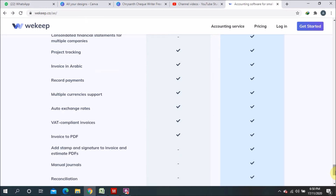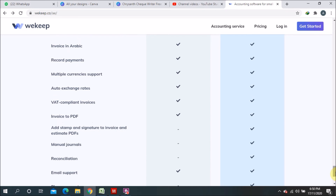Invoice to PDF is available in both versions. Adding a stamp and signature to invoice and estimate PDFs is only available in the paid version. Manual journal entry is also only available in the paid version. Bank reconciliation is also only in the paid version, so there are some limitations in the free version.